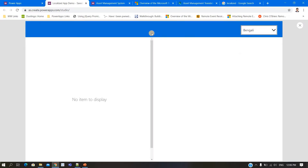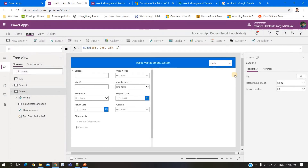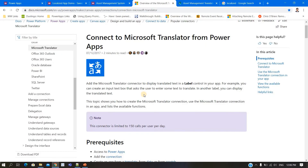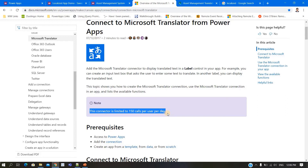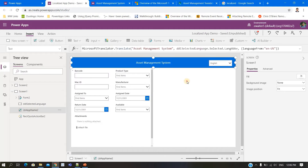There is one limitation about this translator service: this connector is limited to 150 calls per user per day. If you have hundreds of keywords to translate, 150 calls will be very limited. However, if your app is opened with a different language only once a day and the person won't exceed 150 calls, you can use this translation service.